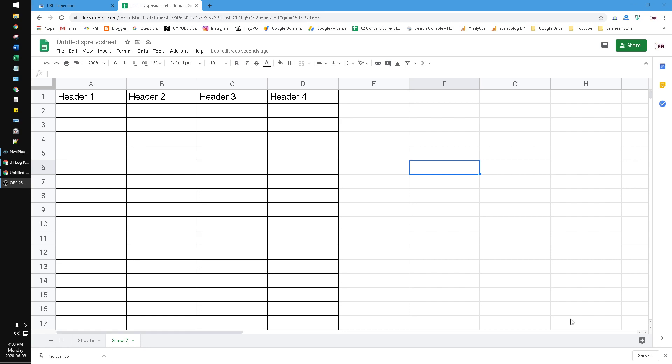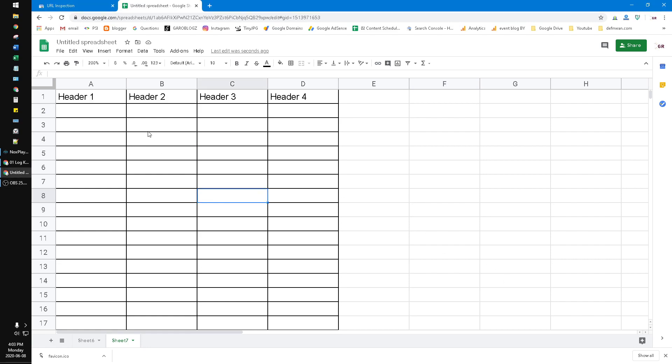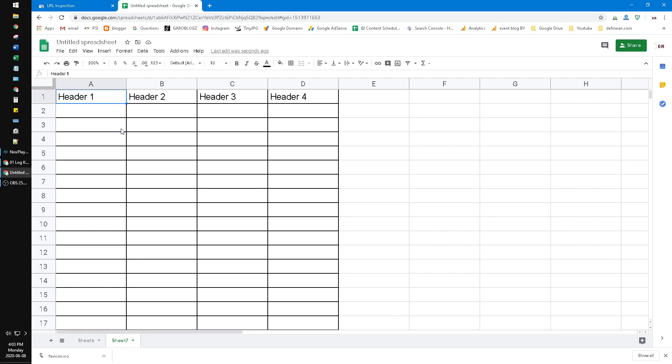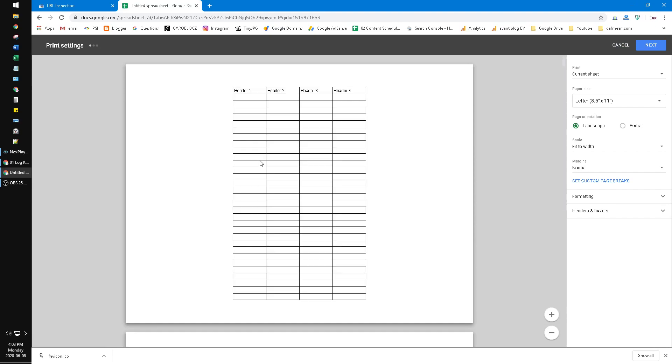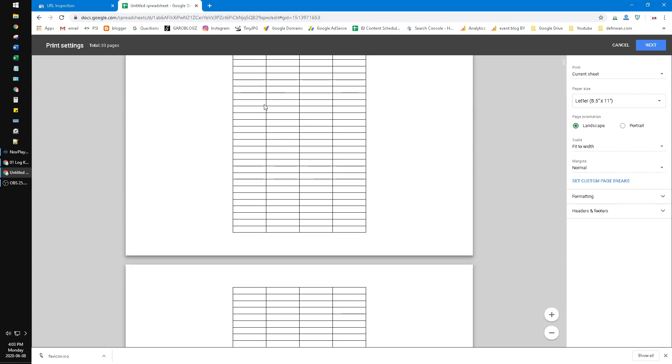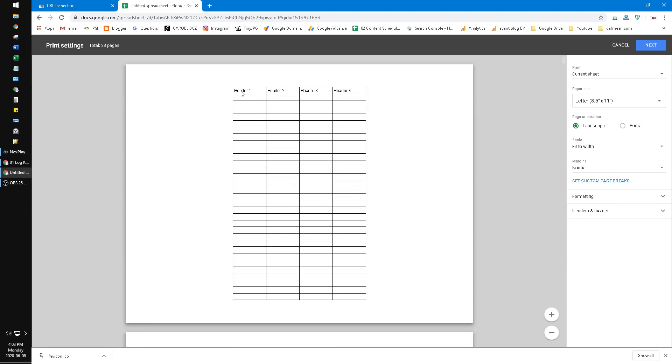Now how to do this? Here I already have a table, a very long table with a thousand rows, and I have Header 1, 2, 3, 4. Now if I do print, as you can see, the header is not repeated.